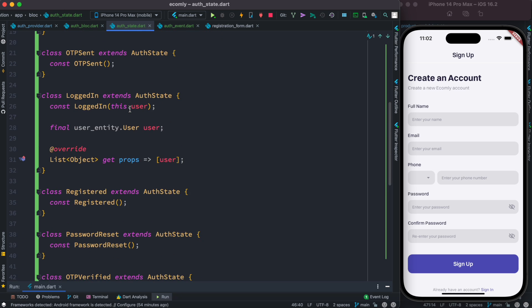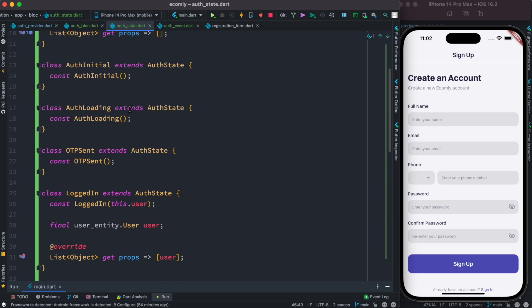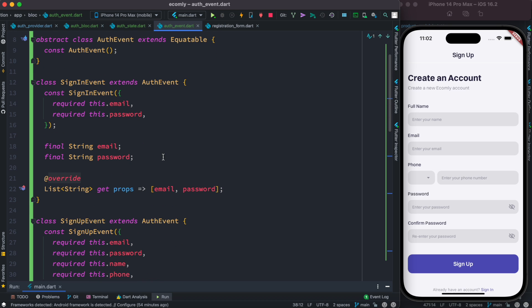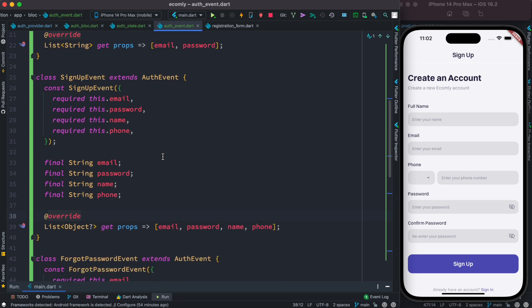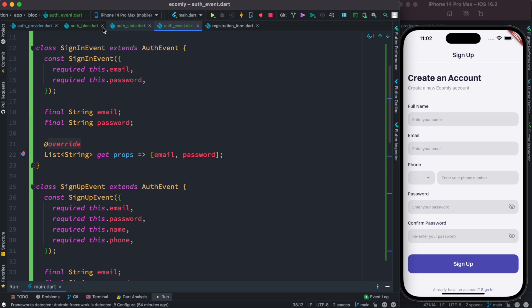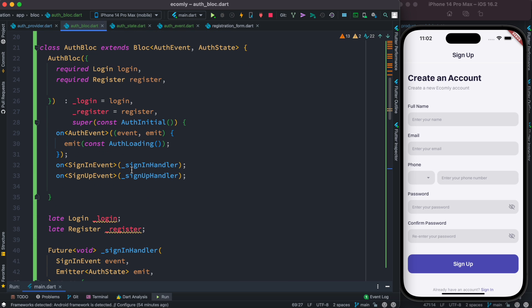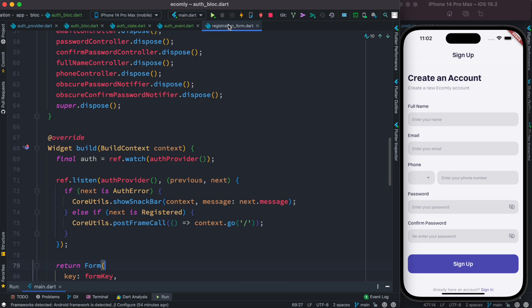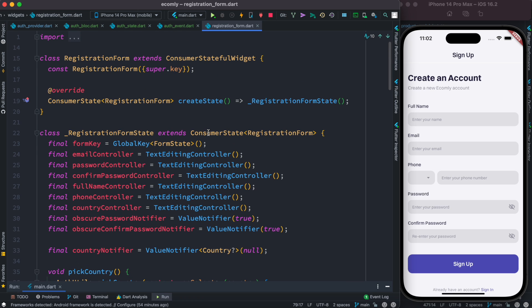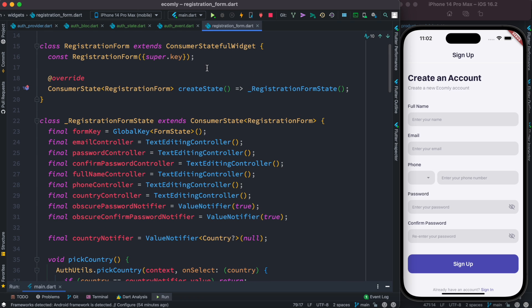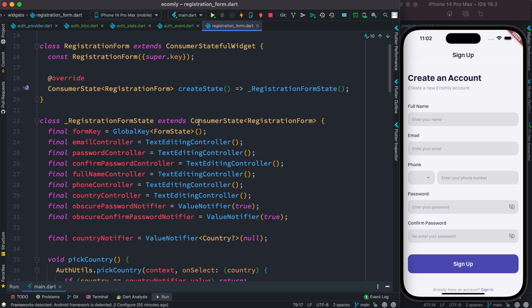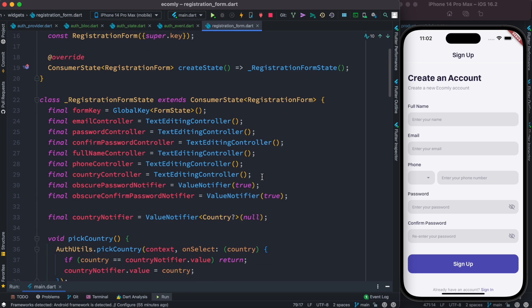This is our state class, which can be used with both Riverpod and BLoC at the same time. These are our events, which don't exist within Riverpod but are necessary for BLoC. Once these two things are ready, you build your BLoC and convert the registration form. Currently it's using Riverpod — we are extending ConsumerStatefulWidget and ConsumerState — it's a complex form with many sections.